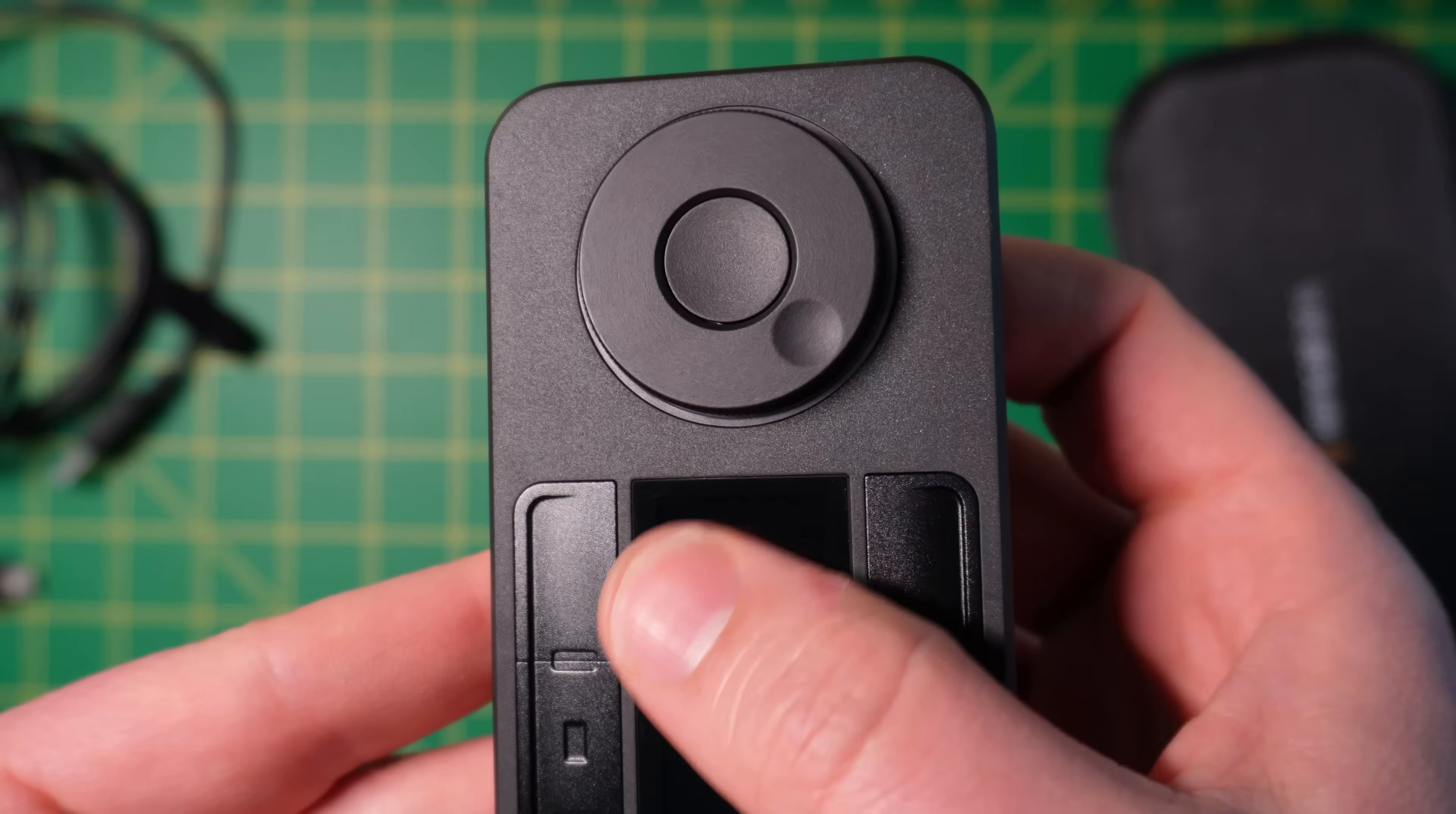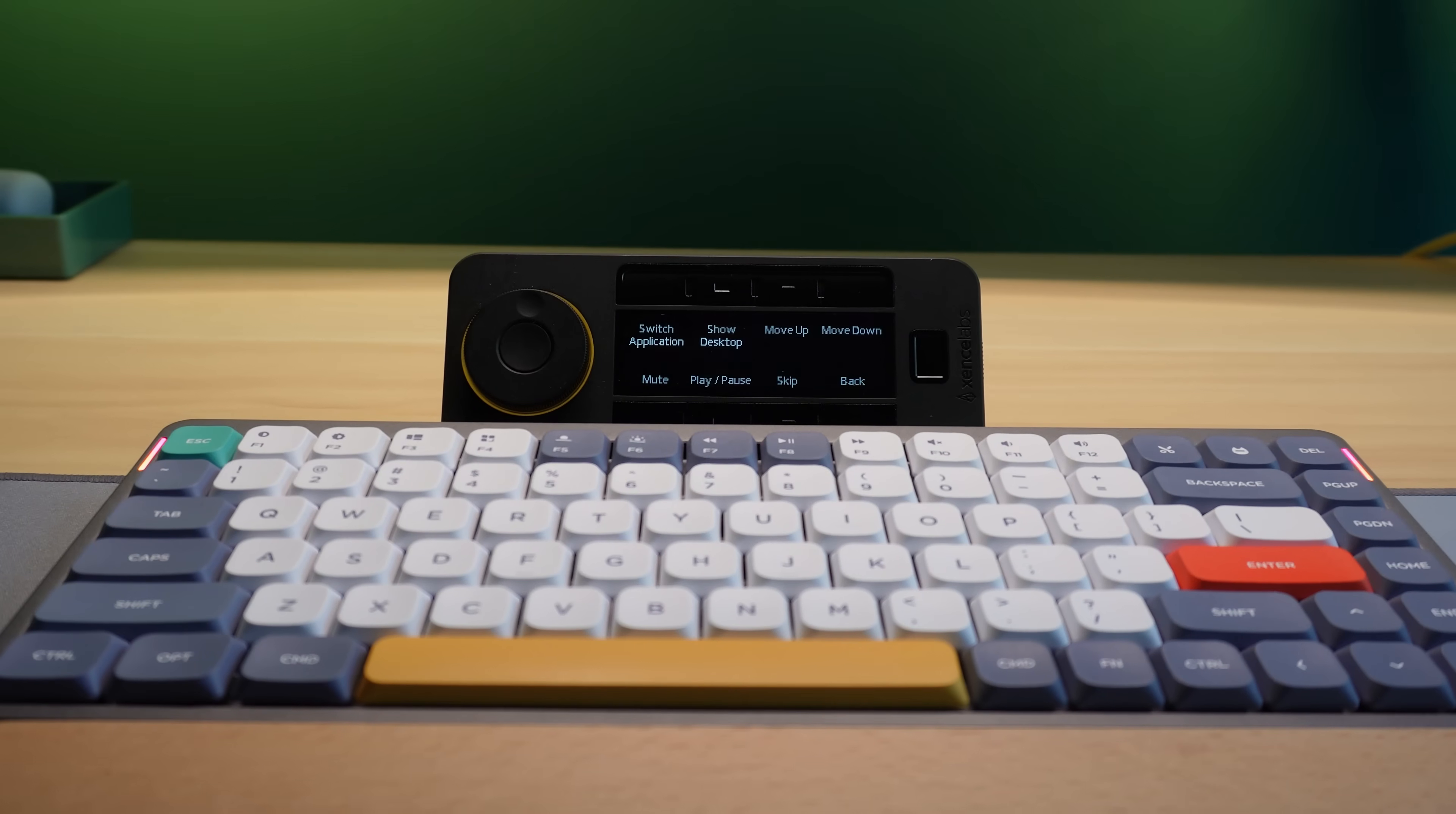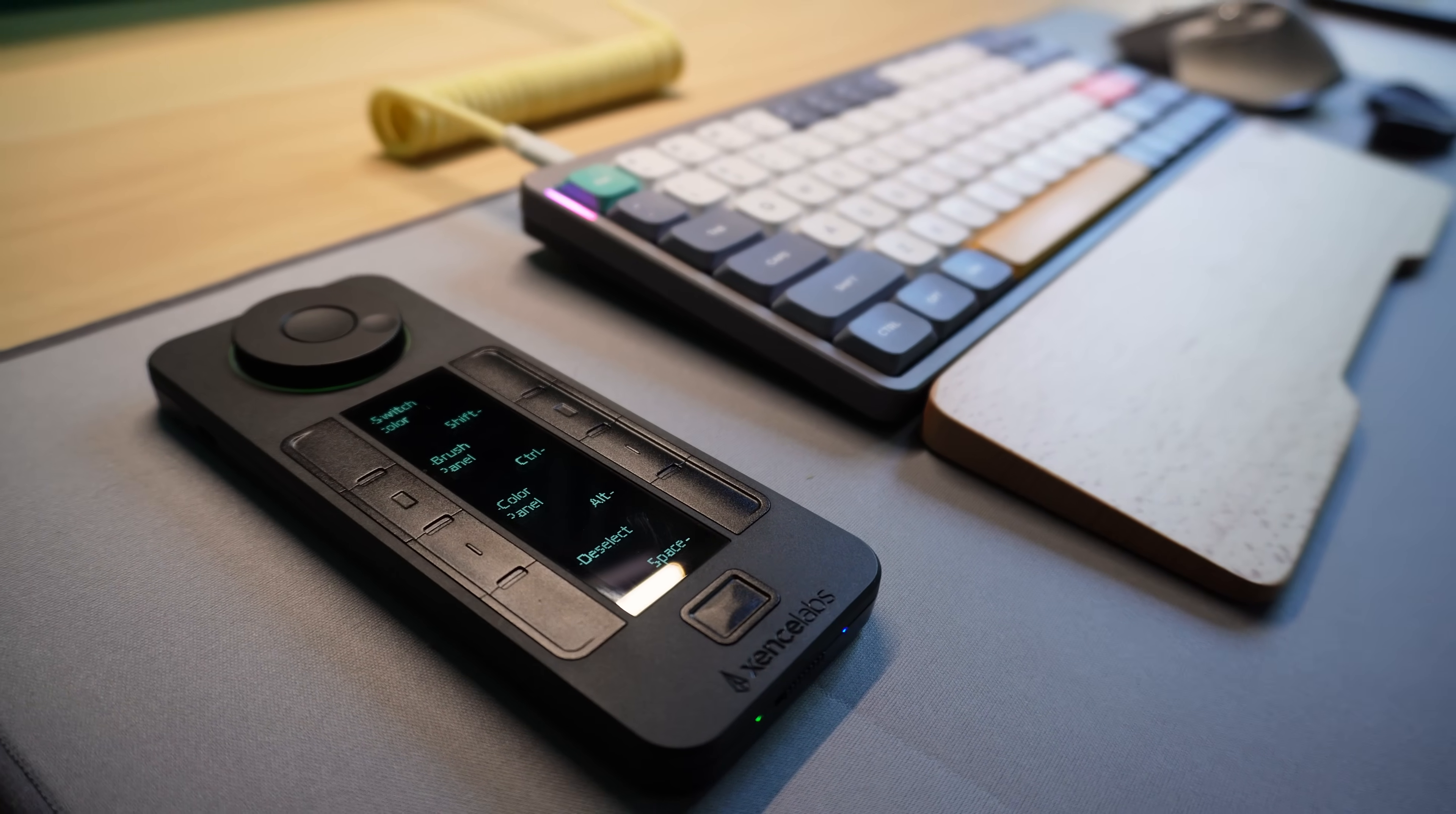Next, I want to take a moment to highlight the quality of the hardware and the physical features on the QuickKeys. In short, it's impressive. First and foremost, if you didn't notice, this device is wireless, which, again, is not something you see on many macro pads or specialty input devices.